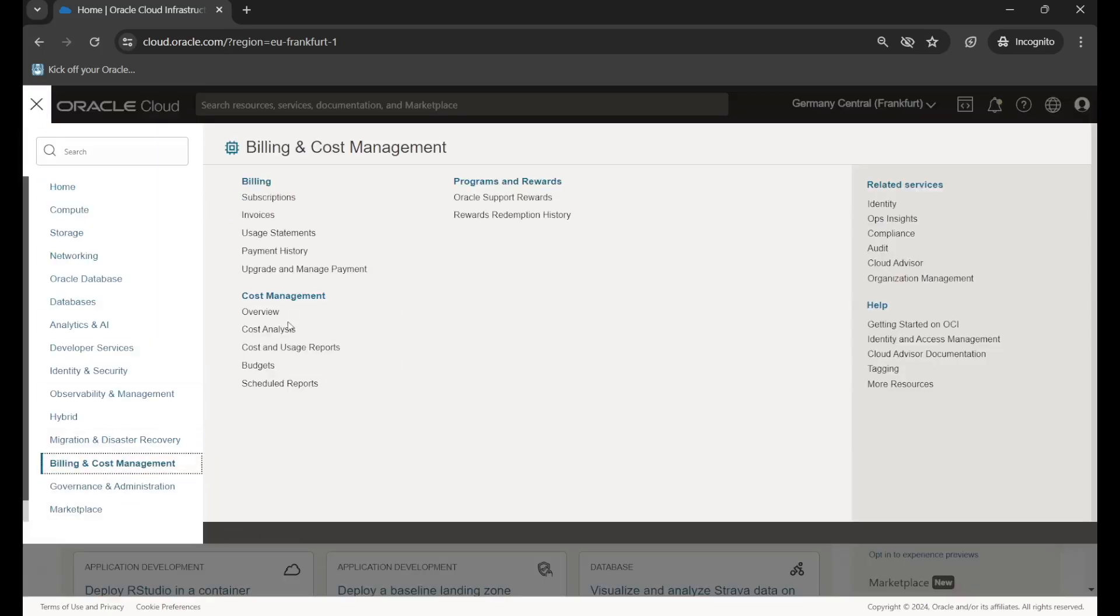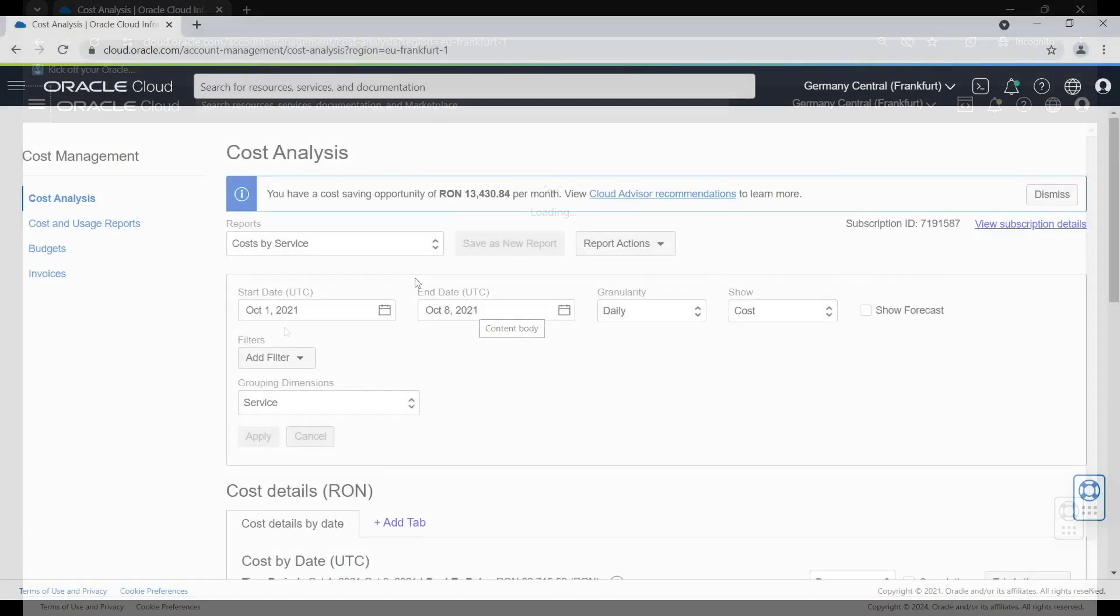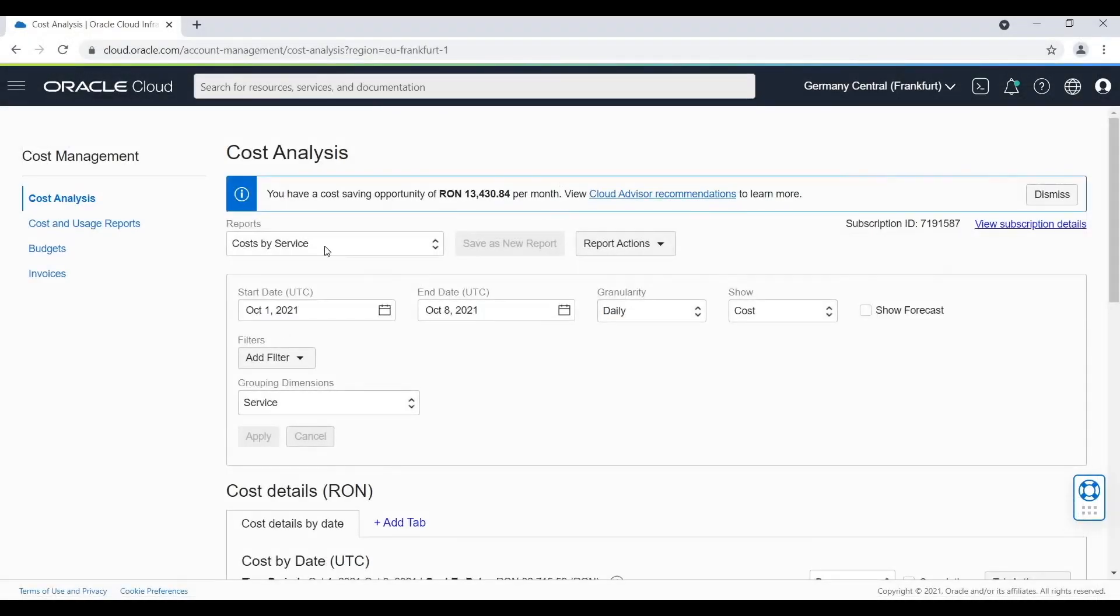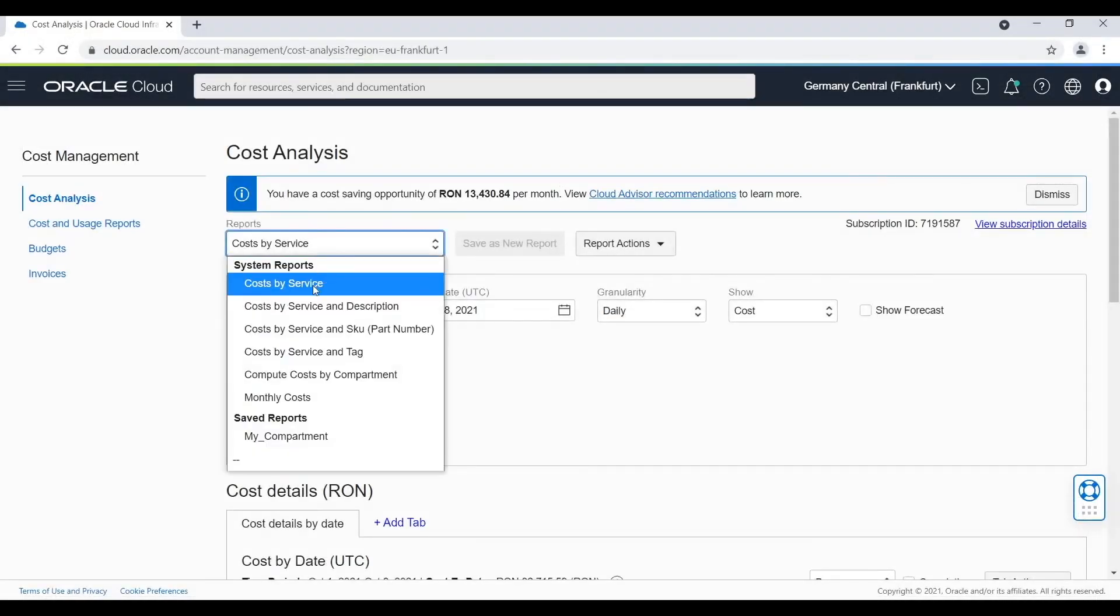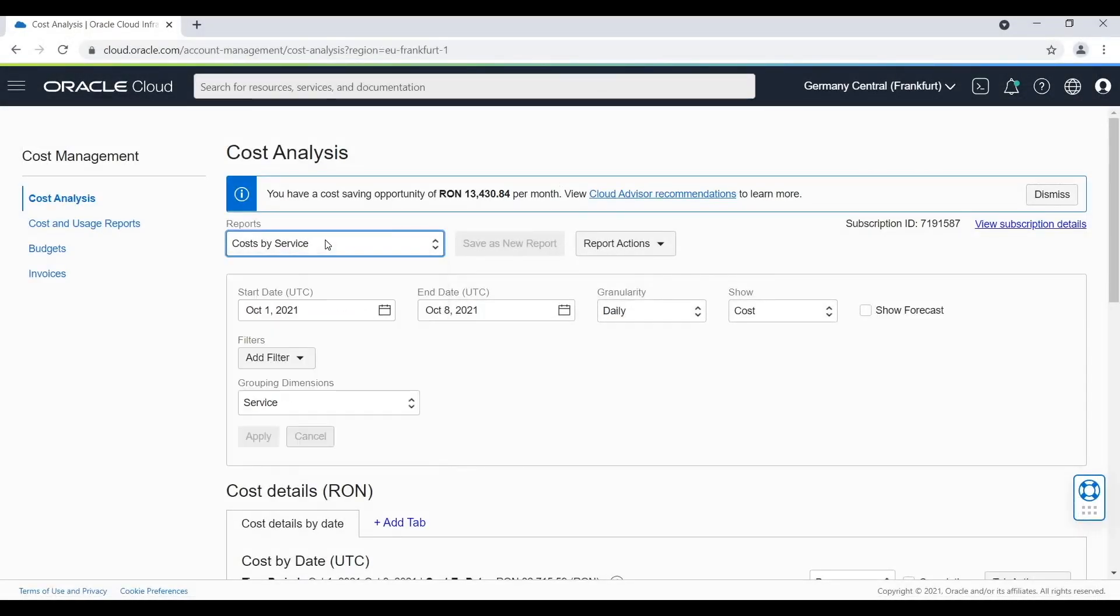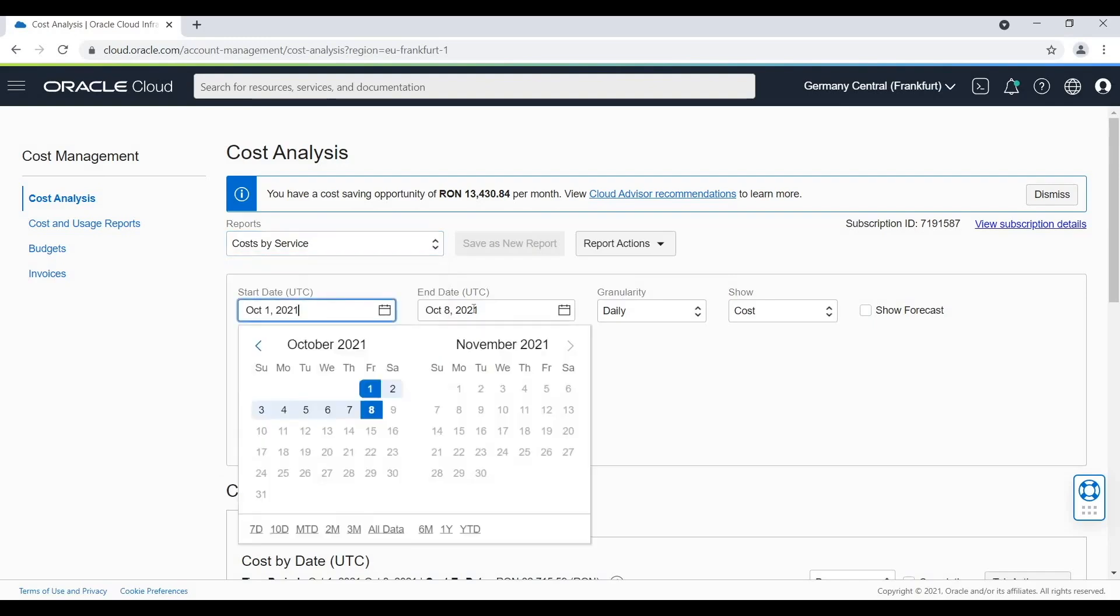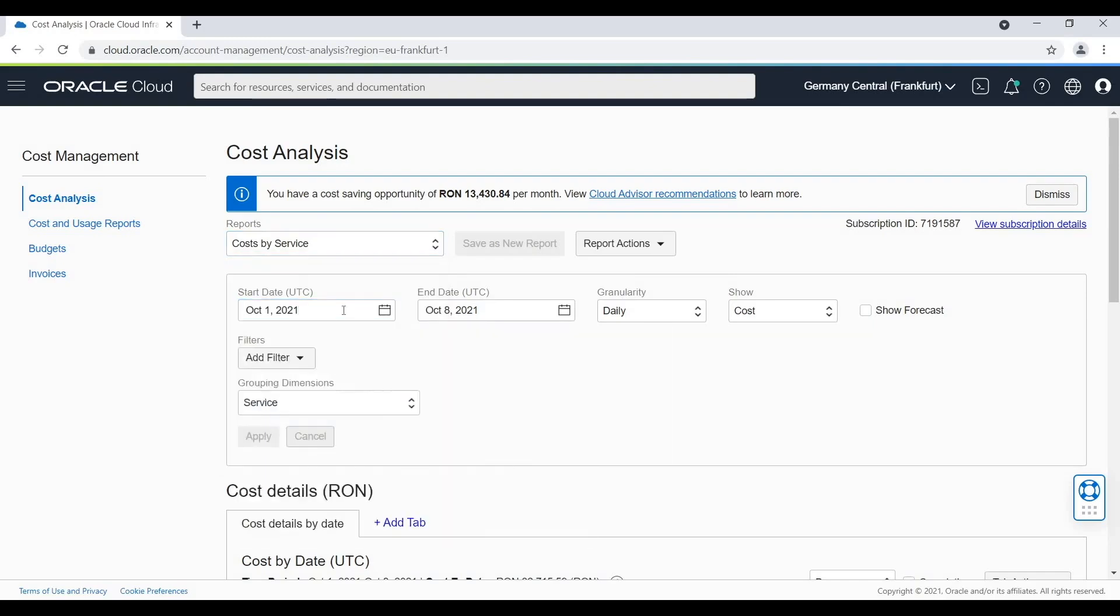Here we will find cost analysis. For this example, I will use cost by service to see the cost of each individual service. I will select a period of time. The last week period of time is very good.